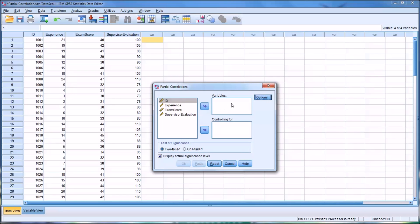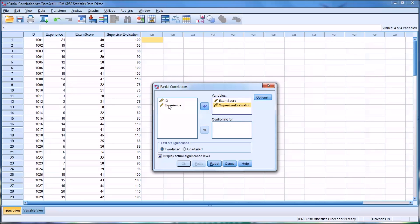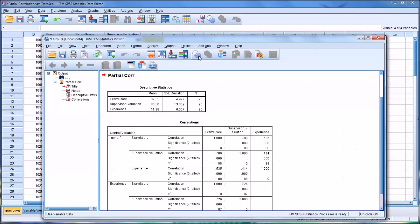For the list box here under Variables, we want the two variables, the two main variables we want to correlate. So in this case, that would be Exam Score and then the Supervisor Evaluation, because we would theorize that these two would be positively correlated. And we want to Control For, and it says Controlling For here, Experience. So we're going to be looking at the correlation between Exam Score and Supervisor Evaluation while Controlling For Experience. So from here, we just click OK.